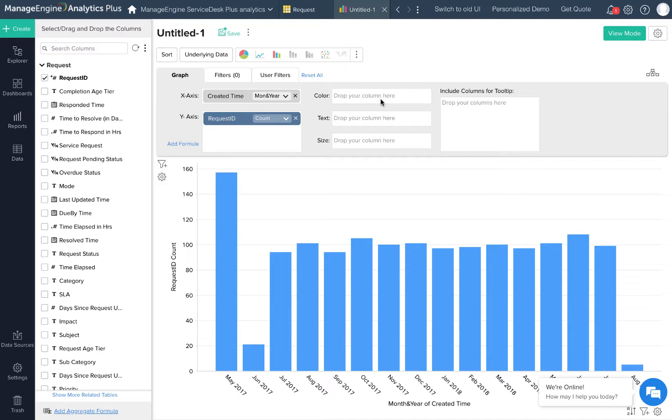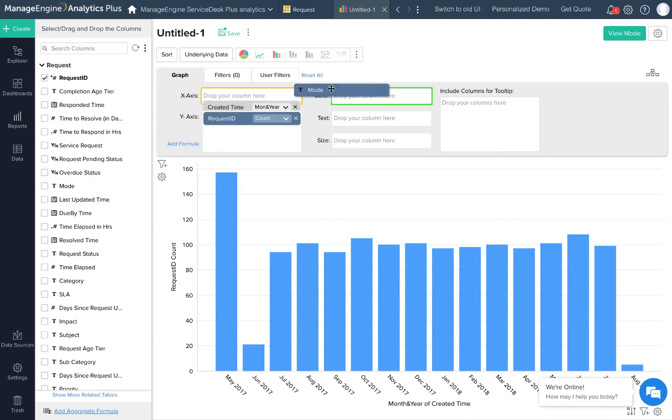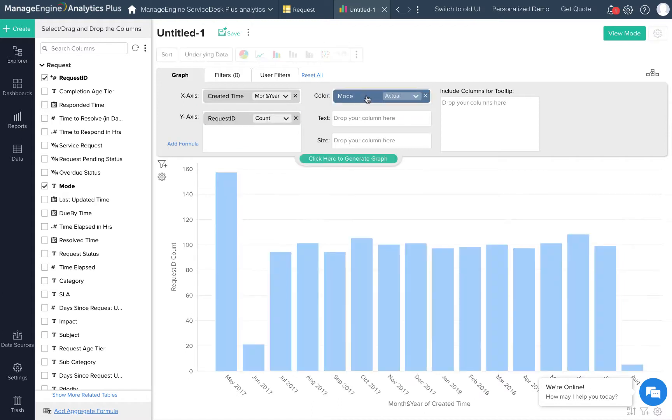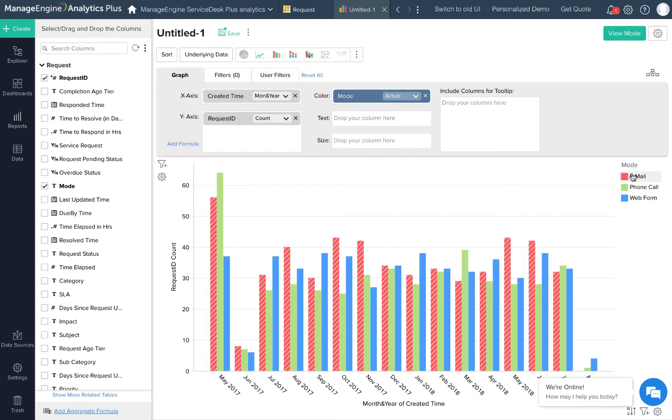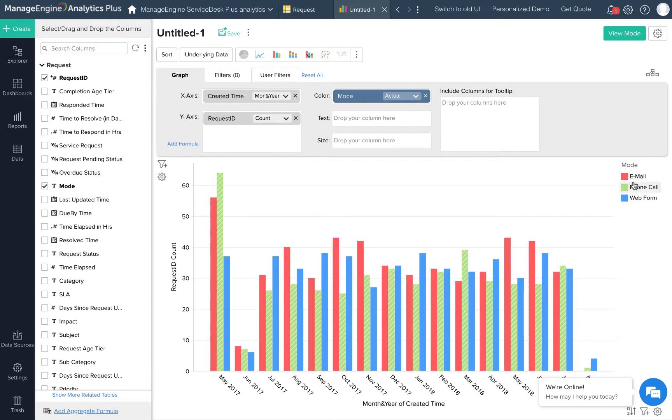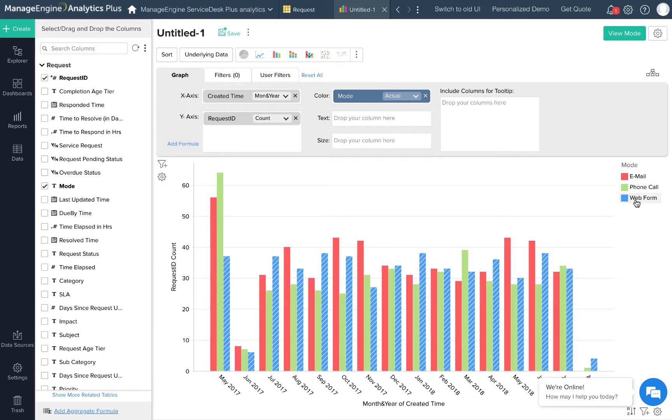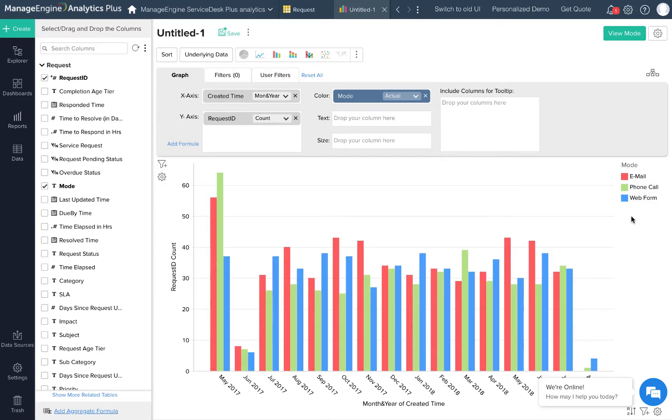Now let's say I want to add more detail onto this report. Say I want to know the mode through which the requests were raised. I'll drop the mode column in the color section and you can see how this changes the chart. Each of these colors represent the mode through which the request was raised. Red for email, green for phone call, and blue for web form. Let me also add the request count to this view and make it easier to read.